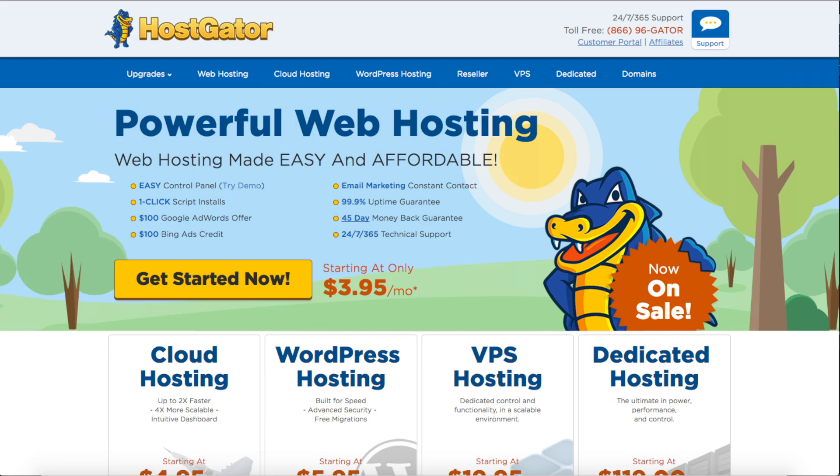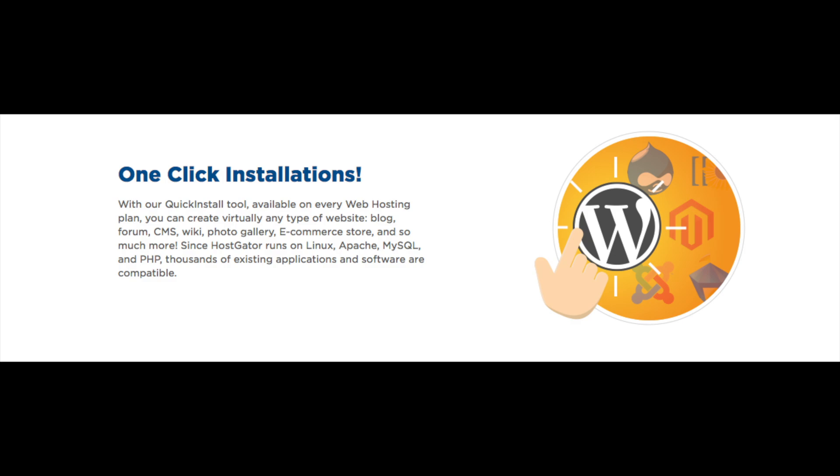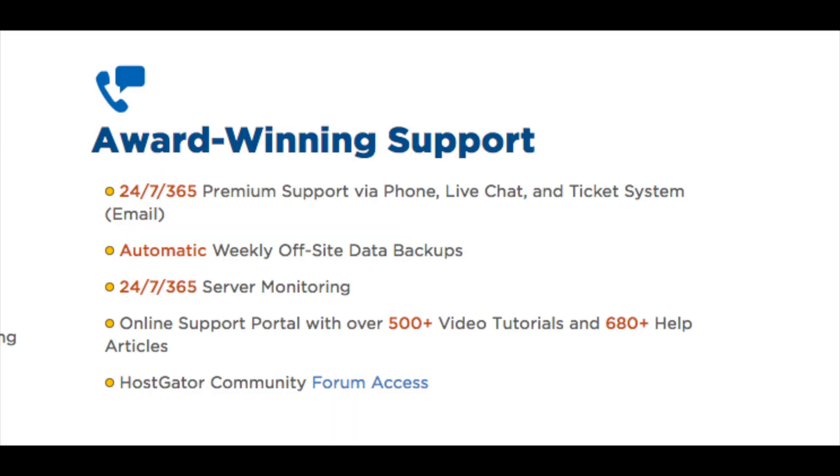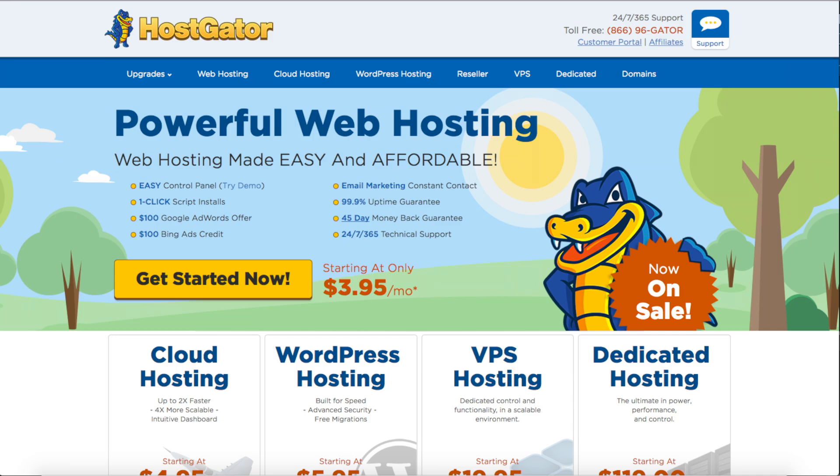Feel free to follow along with me in the video. Some awesome features you will get with HostGator's hosting is a one-click WordPress install, 24-7 support from HostGator. They also have award-winning support. They offer a 45-day money-back guarantee.